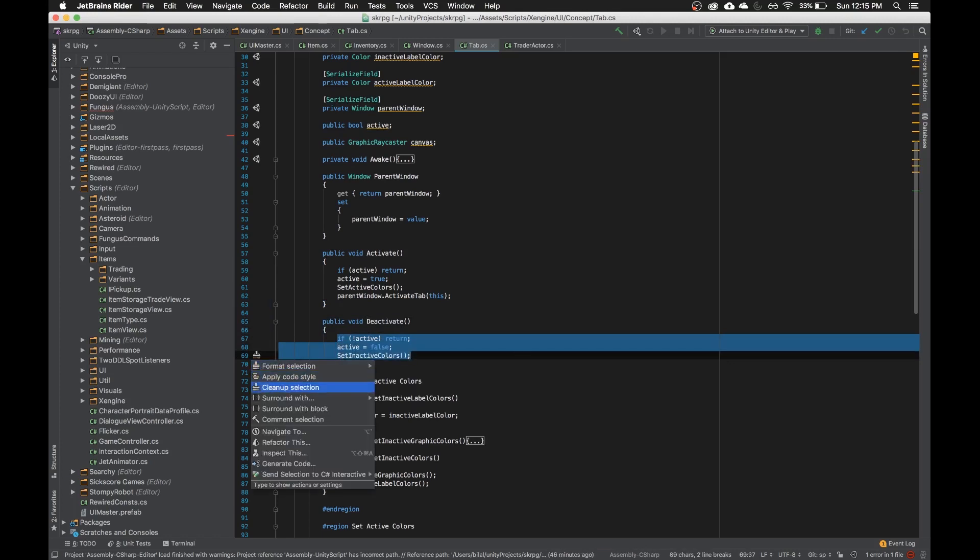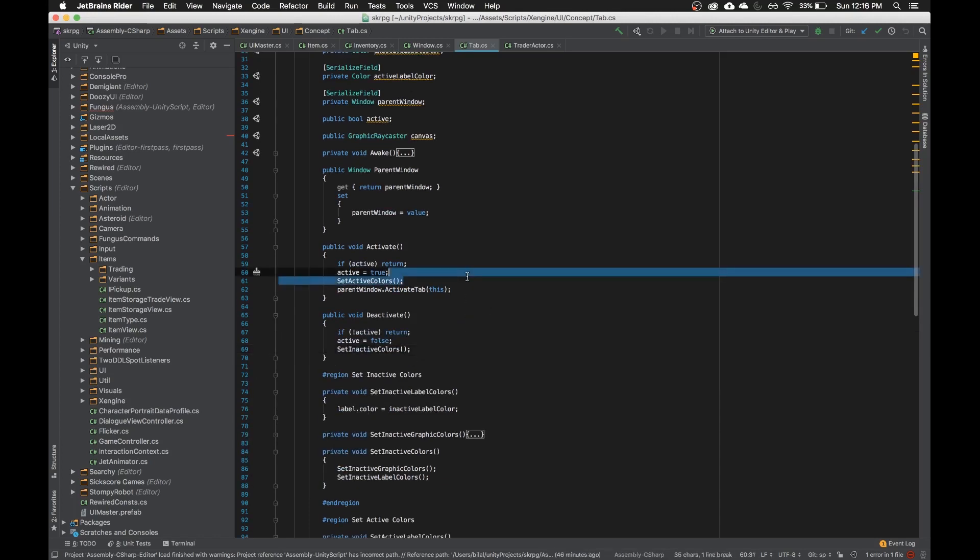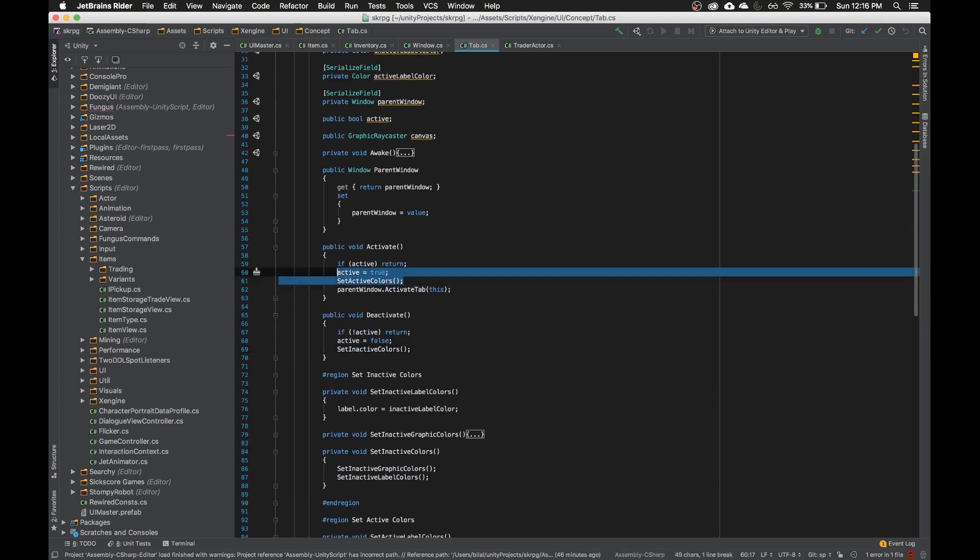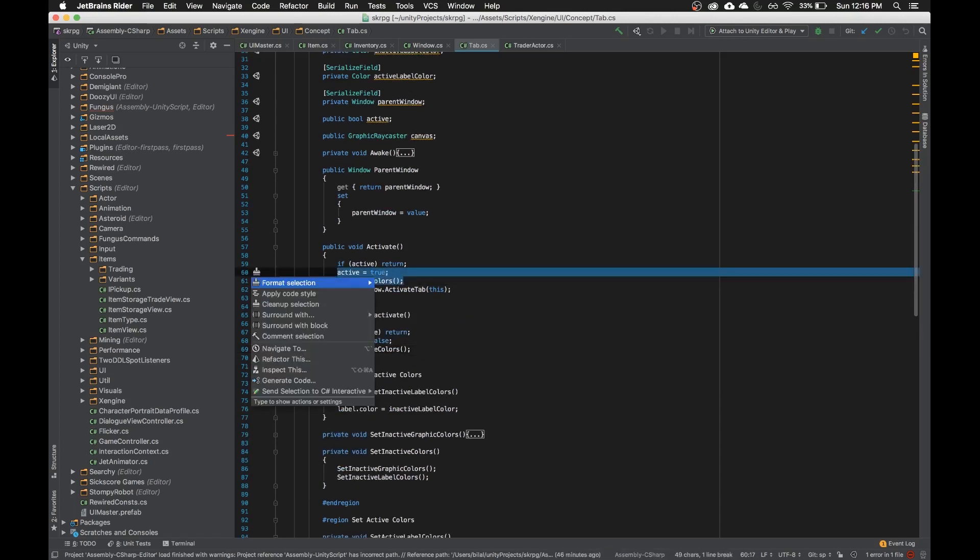So I'm going to highlight these three lines, I'm going to hit Alt, Enter gives me some options of what to do, like refactor. I'm trying to think of a good example, so let me see if I can highlight all of these, hit Alt, Enter. There's a format selection.